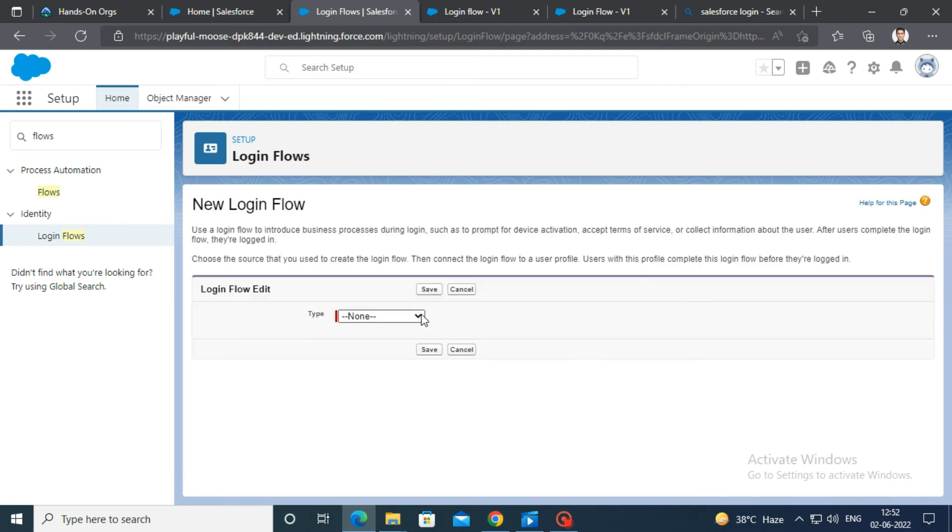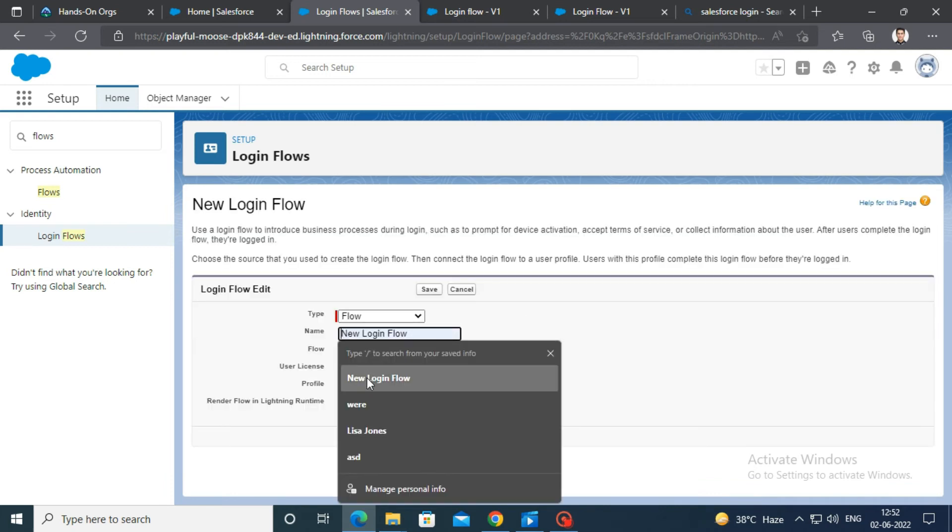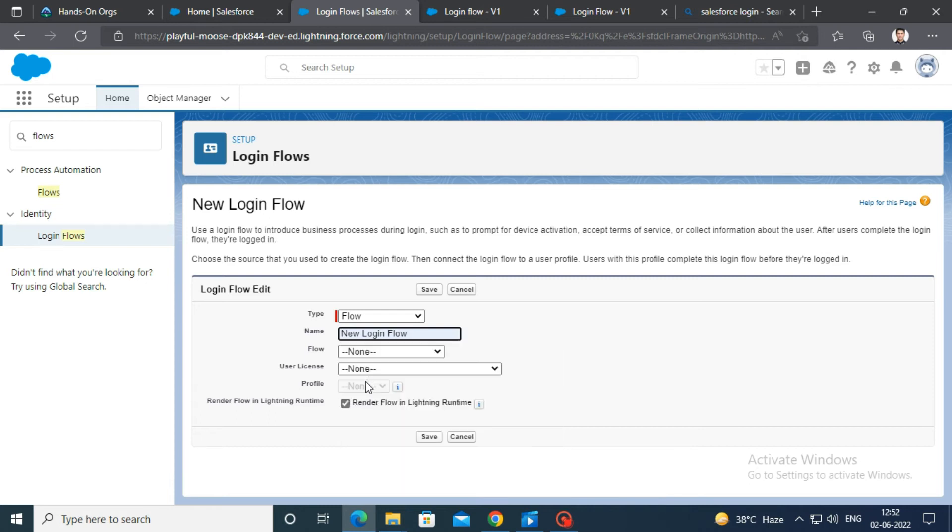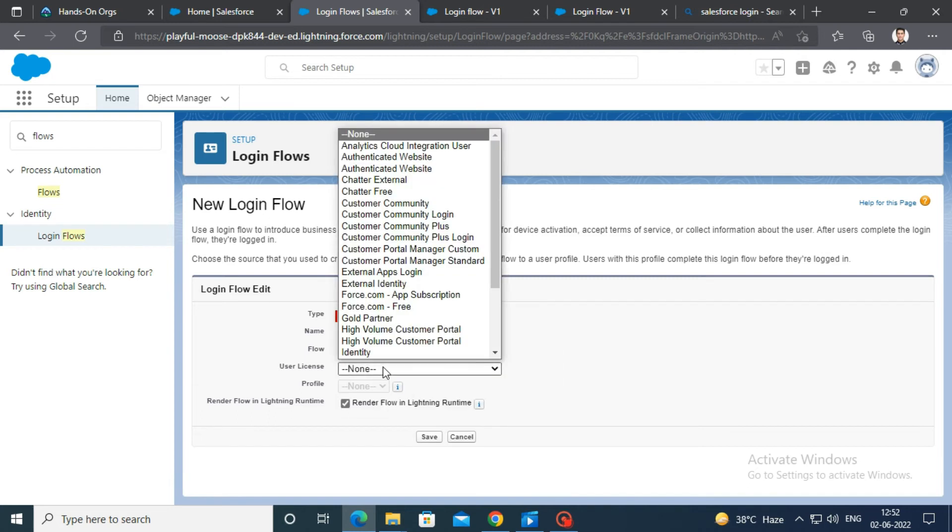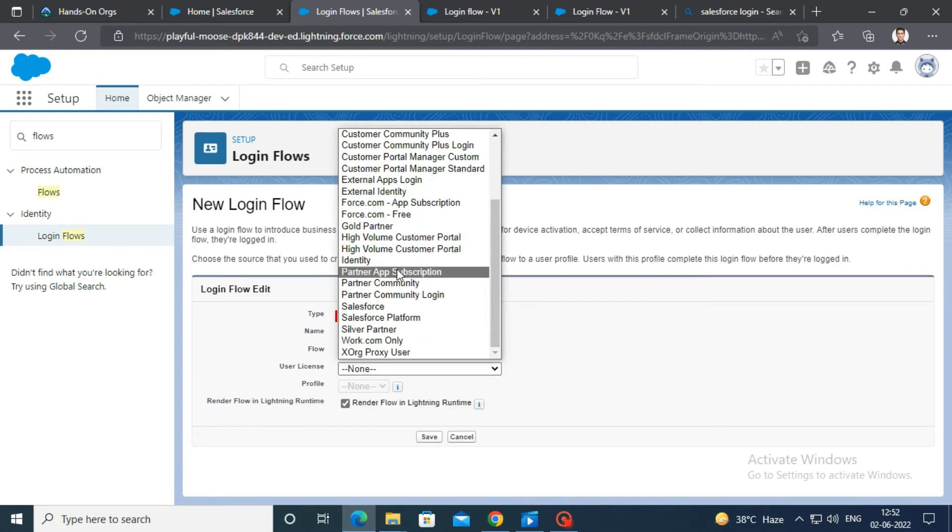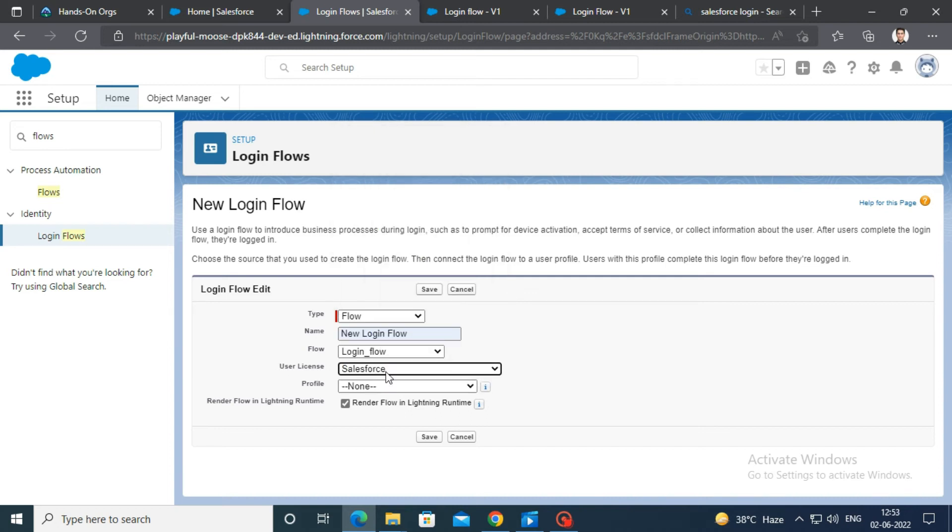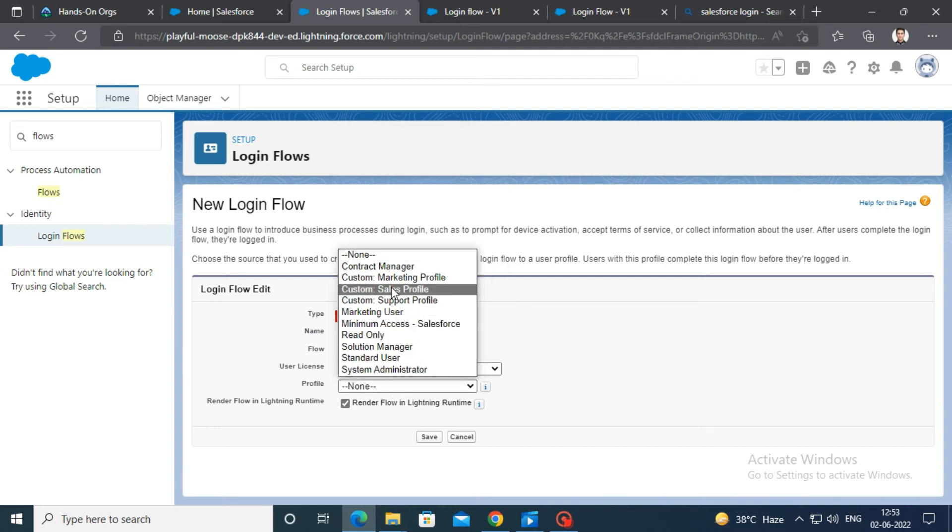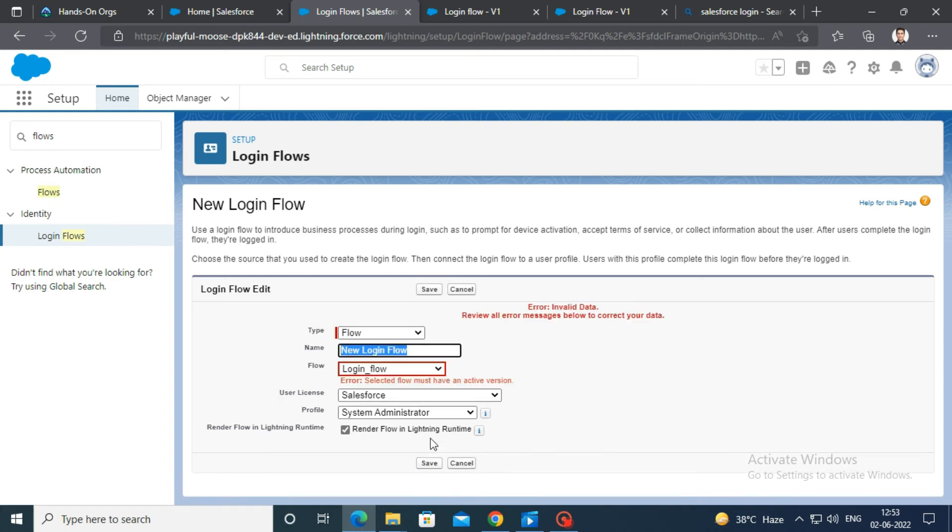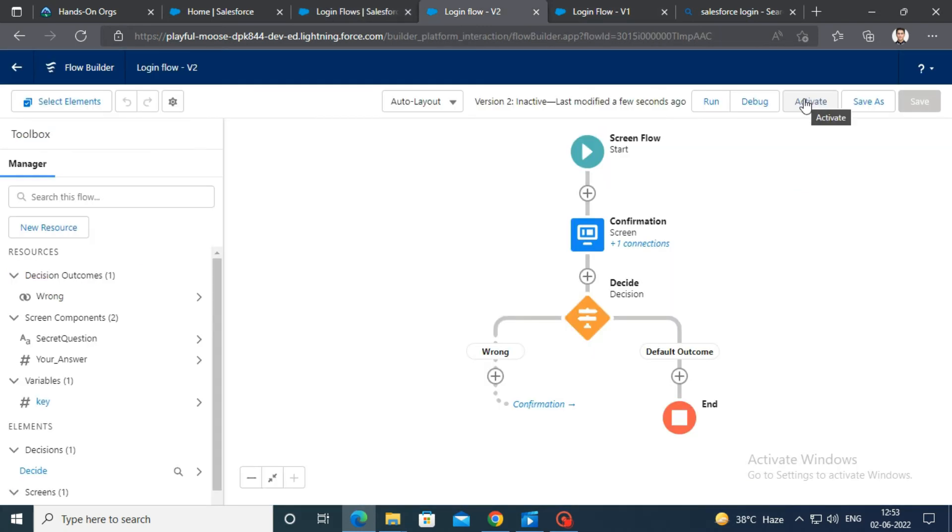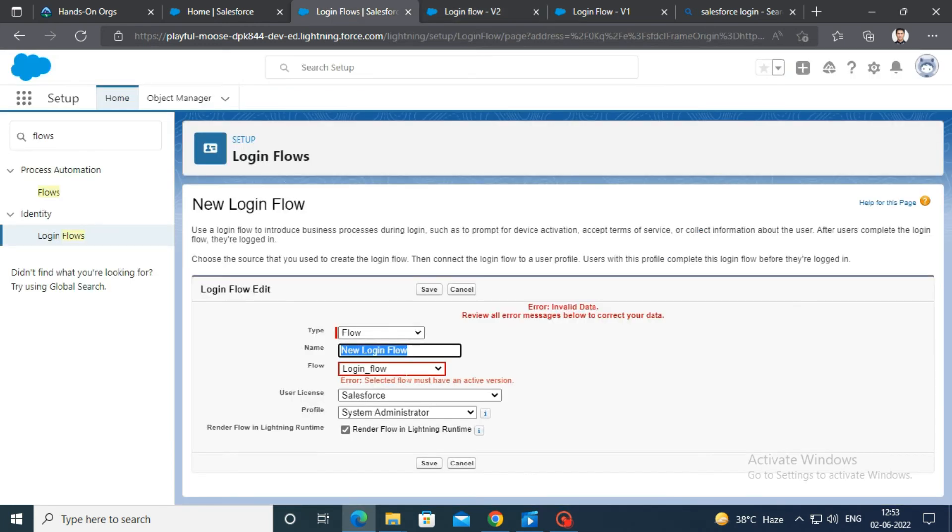Select flow as type. Enter name. Select login flow as flow type. Select Salesforce as user license. Select system administration as profile. Don't forget to activate your flow. Then click on save.